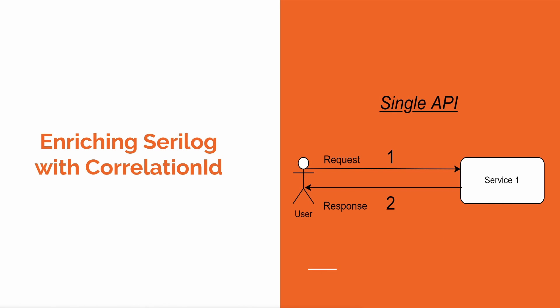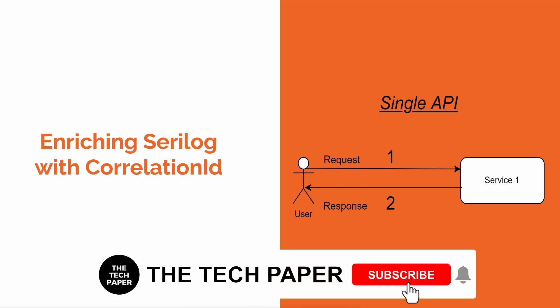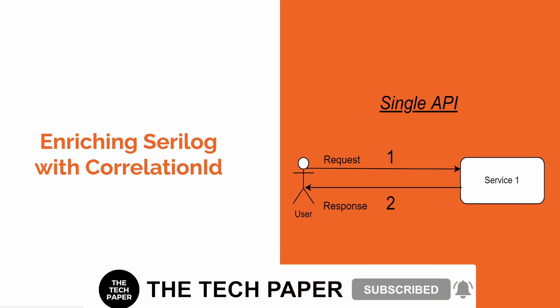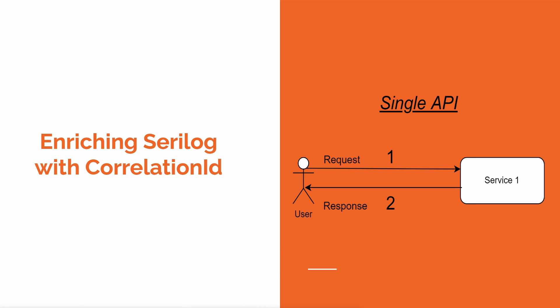Let me explain with the help of a diagram. In case of a single API or service, the user makes a request to service1, and the service1 returns response. If service1 fails, an appropriate error code will be returned to the user, and we can analyze the logs to find the root cause.